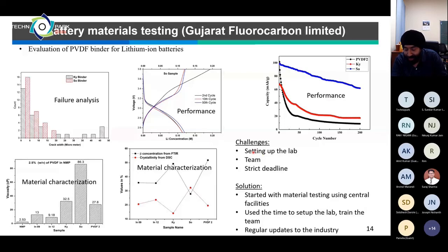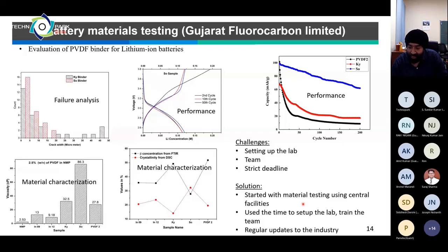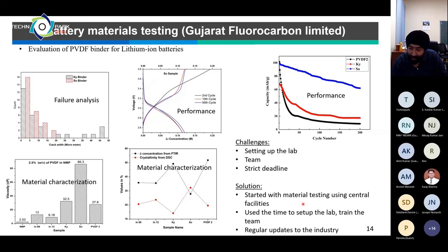This first battery project was challenging because we had no battery fabrication or characterization facility at the time. We started with materials characterization using IIT's central facilities, and used that period to simultaneously set up the lab and train the team. We held monthly meetings with the industry, giving transparent updates, and within three to four months had the lab ready to deliver the full battery performance data they needed.